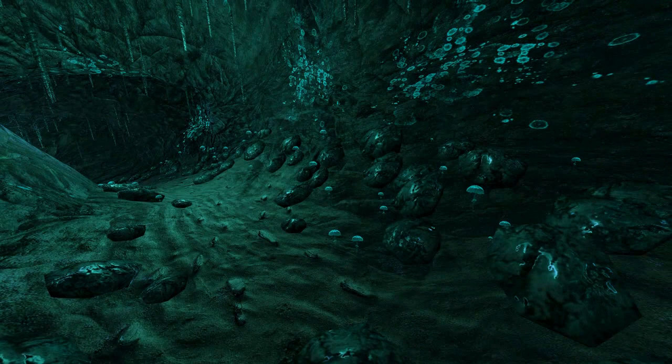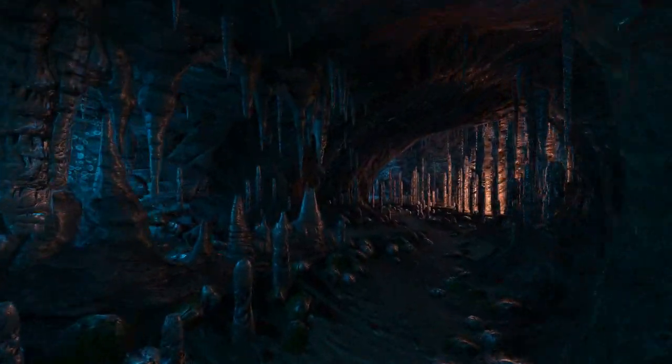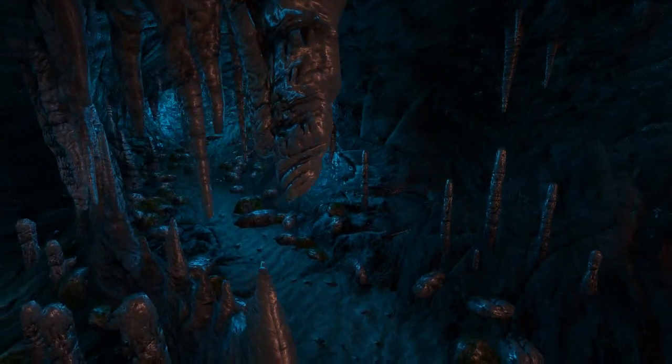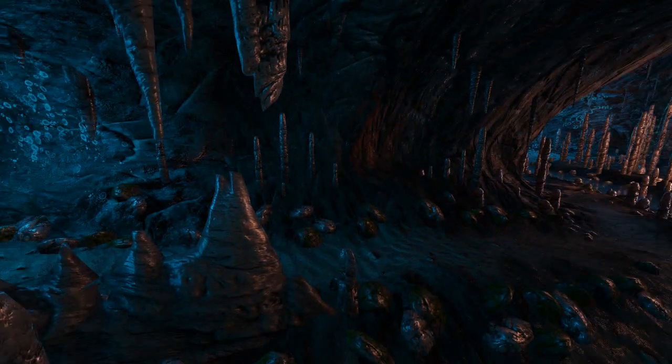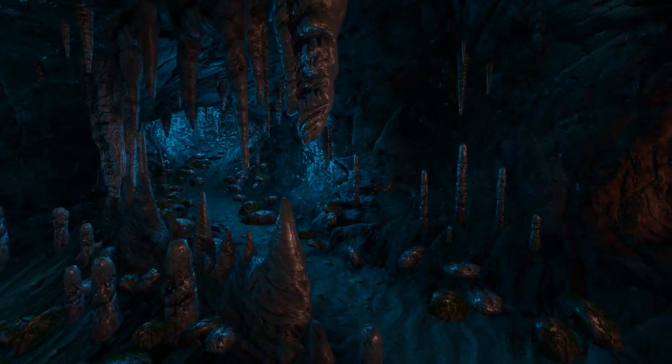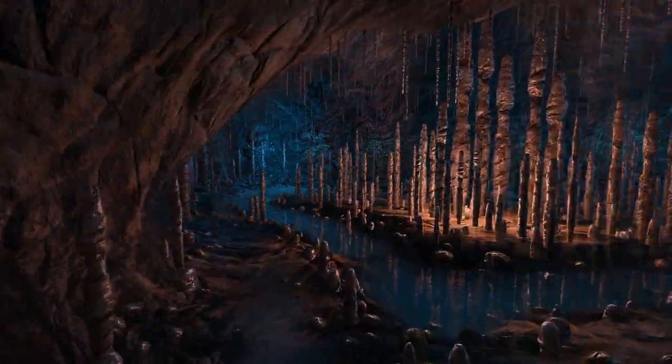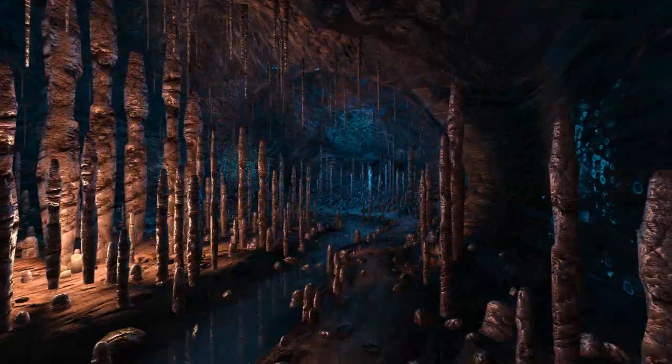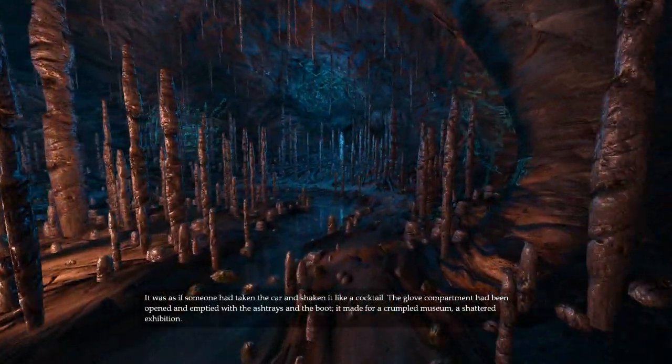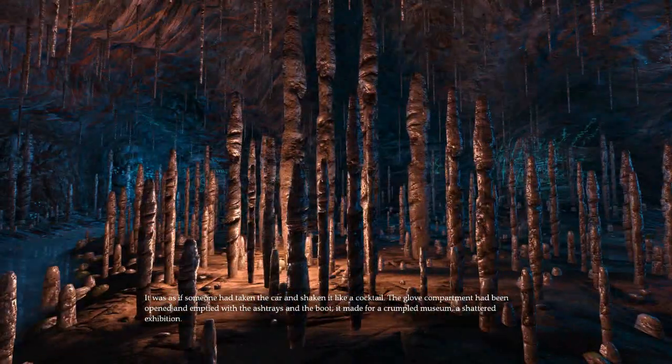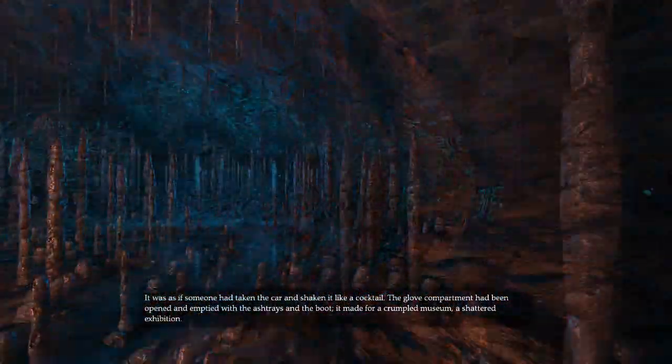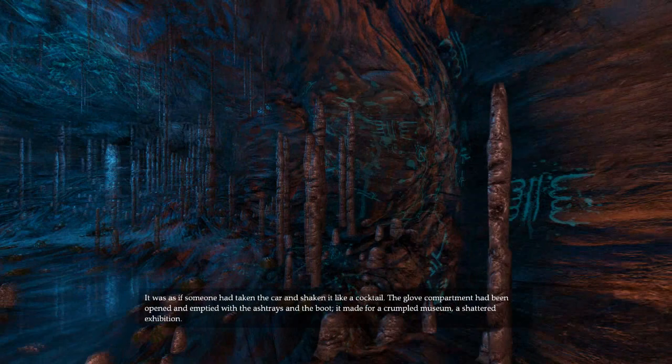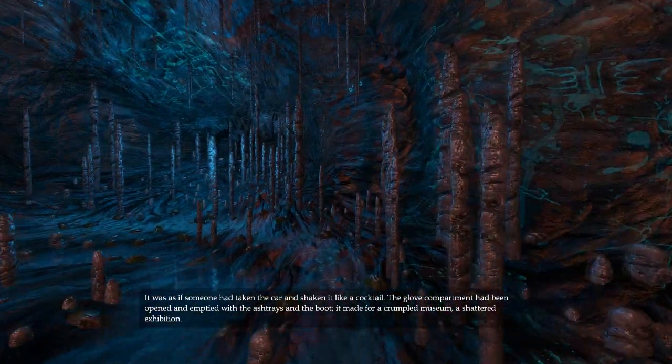It looks like the house is also like a phosphoresis. It was like someone took the car and it was like a cocktail. The glove compartment had been opened and emptied with the ashtrays and the boot. It made for a crumpled museum, a shattered exhibition.